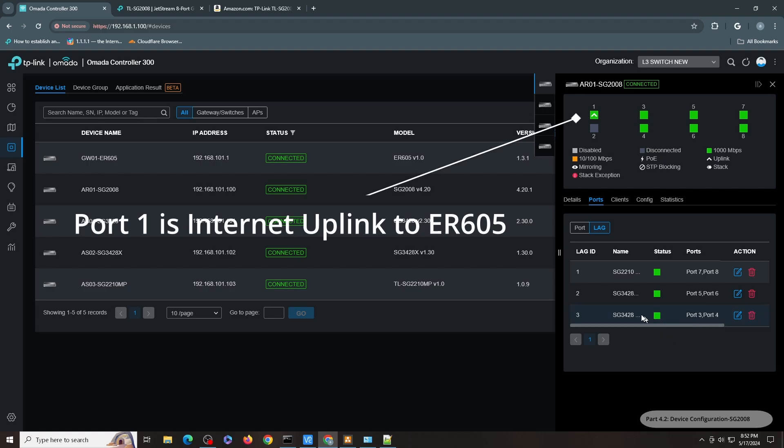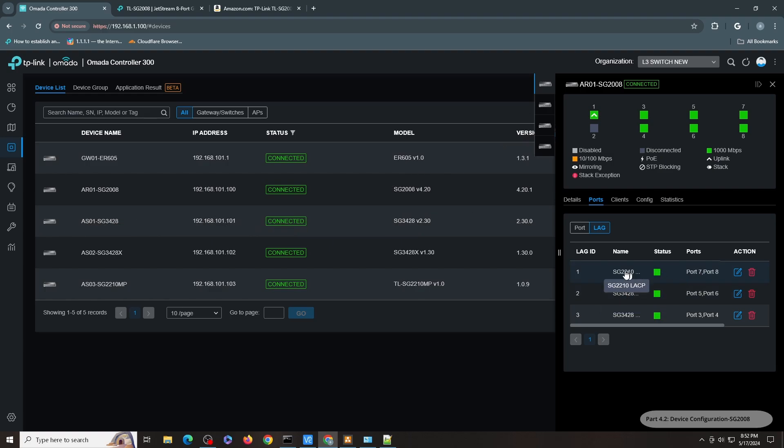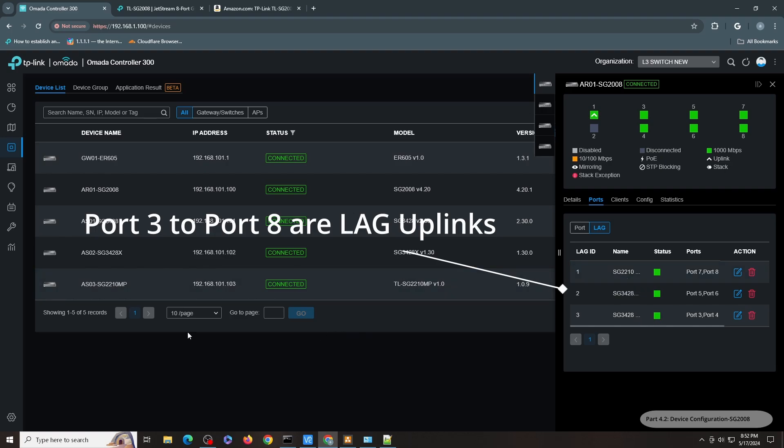So ports 3 and 4 are connected to SG3428. Ports 5 and 6 are connected to SG3428X. And ports 7 and 8 are connected to SG2210MP.